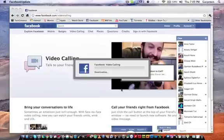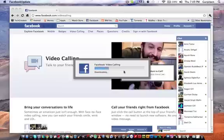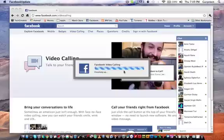And it's going to download the Facebook video calling app like that. And then it's going to finish it up. And then it's going to basically be installed, and you don't have to touch it ever again.